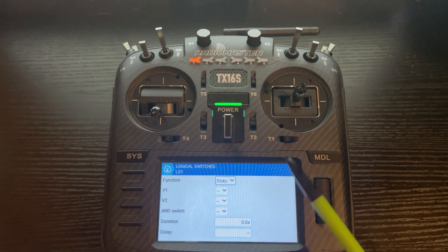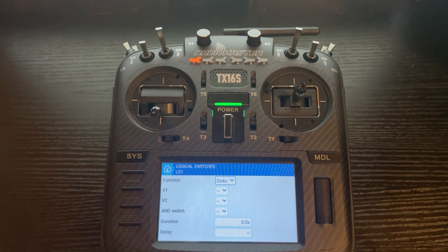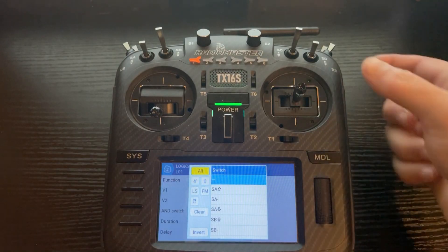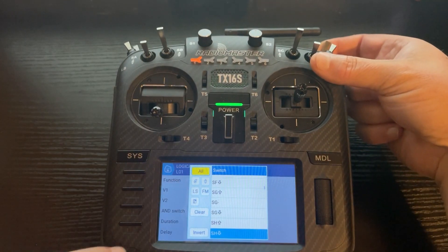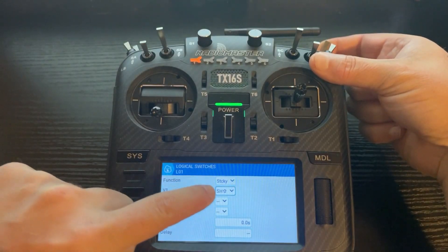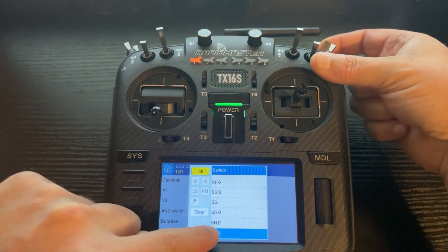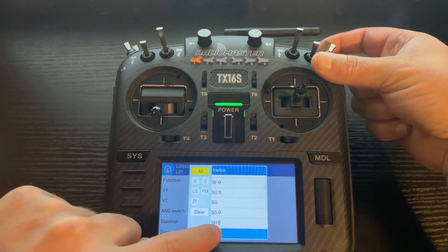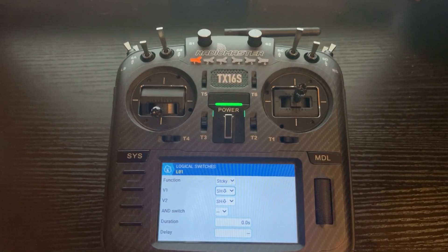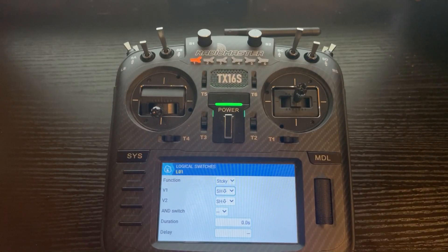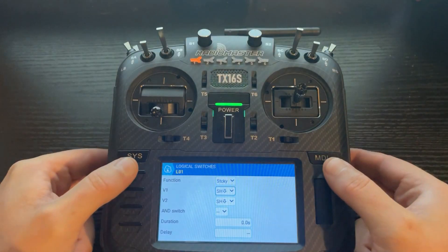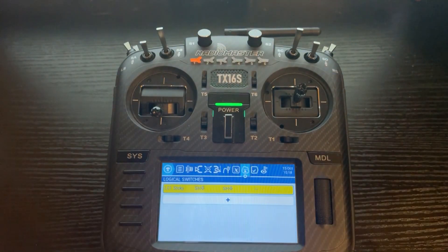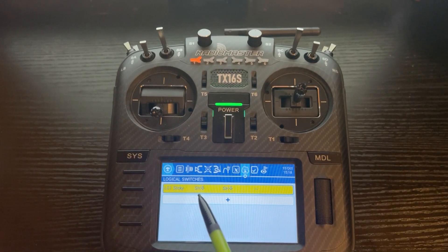Now we are going to set up a sticky function. The first thing we want to do to turn it on is when we pull the switch up — so SH. We actually want that in the down position. Now that turns this on and off every time we flip that switch up. That's all you need to do in that screen. You will see on the screen that it says sticky SH down, SH down.